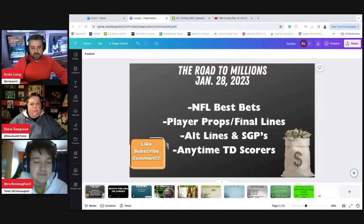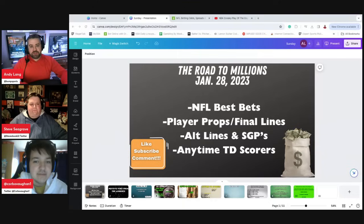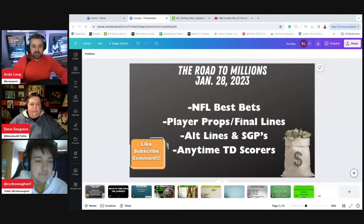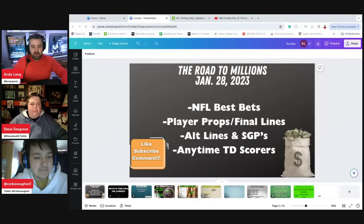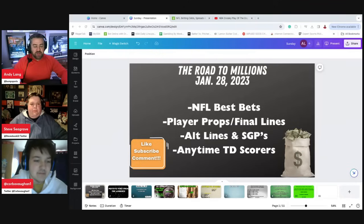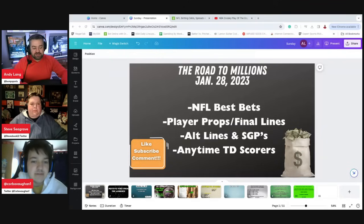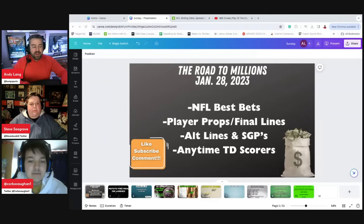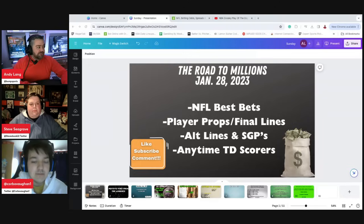Lions and 49ers, Ravens and Chiefs, a trip to the Super Bowl on the line today. Welcome to the Road to Millions. Andy, Steve, and Corbin here to break down all the best bets. Player props, final lines, alt lines, same game parlays, anytime touchdown scorers will get you ready for NFL action today.